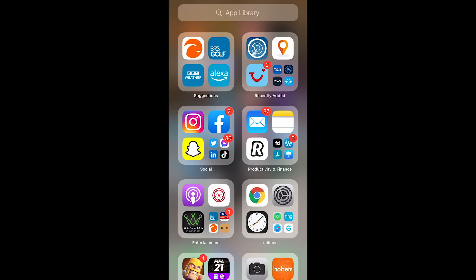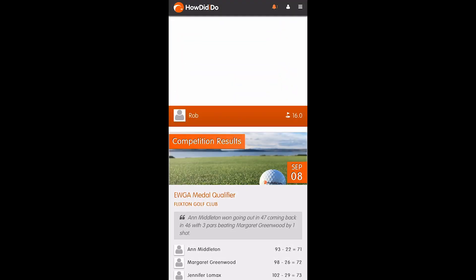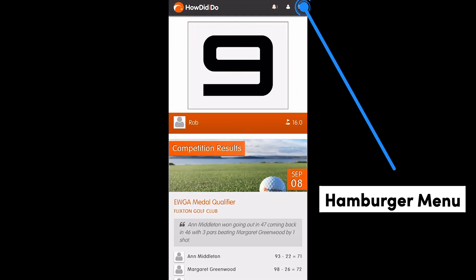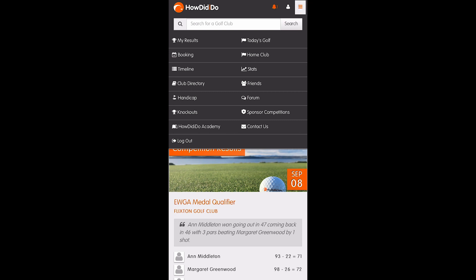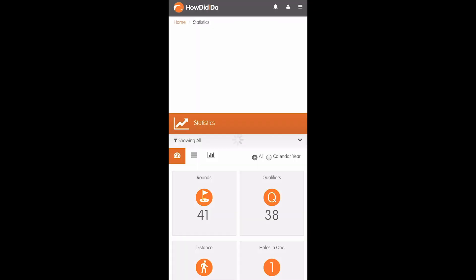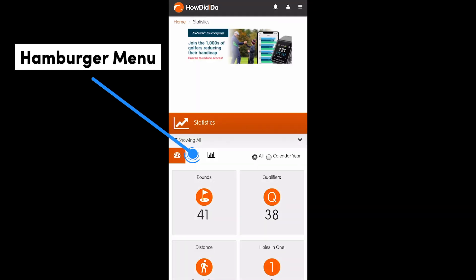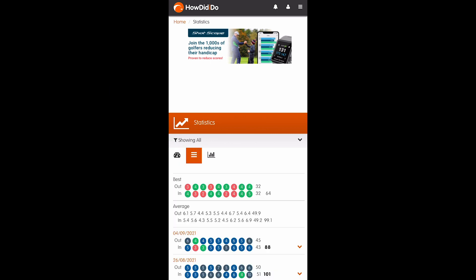And now on mobile — log into your HowDidIDo app, press the burger menu at the top right of your screen, and then select the stats option. Again, here you're looking for that burger menu — it's in the middle of the screen there.